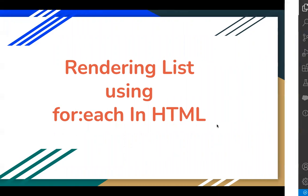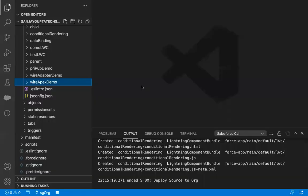Let's jump to VS Code. I will be creating a Lightning Web Component where I will be demonstrating how we can render a list on the UI. I will be demoing two examples. In one, I will be creating a custom list. And in another example, I will be showing how we can fetch the list from Apex through an SObject and how we can render that list on the UI.